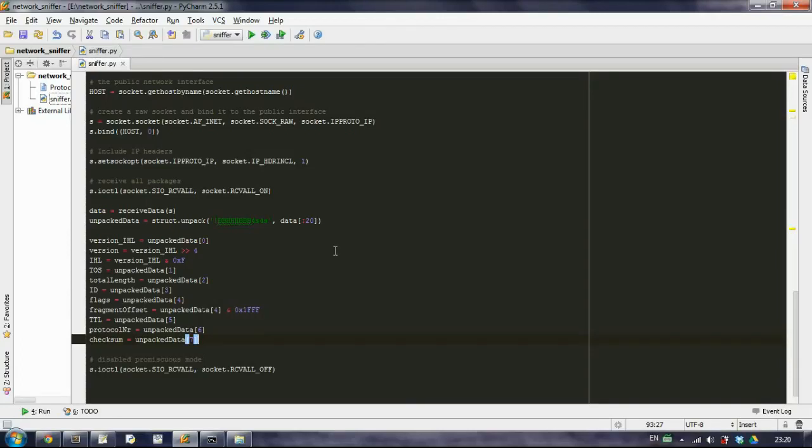This is the last part of the tutorial and what we want to do is extract the source address and the destination address and have them nicely formatted.